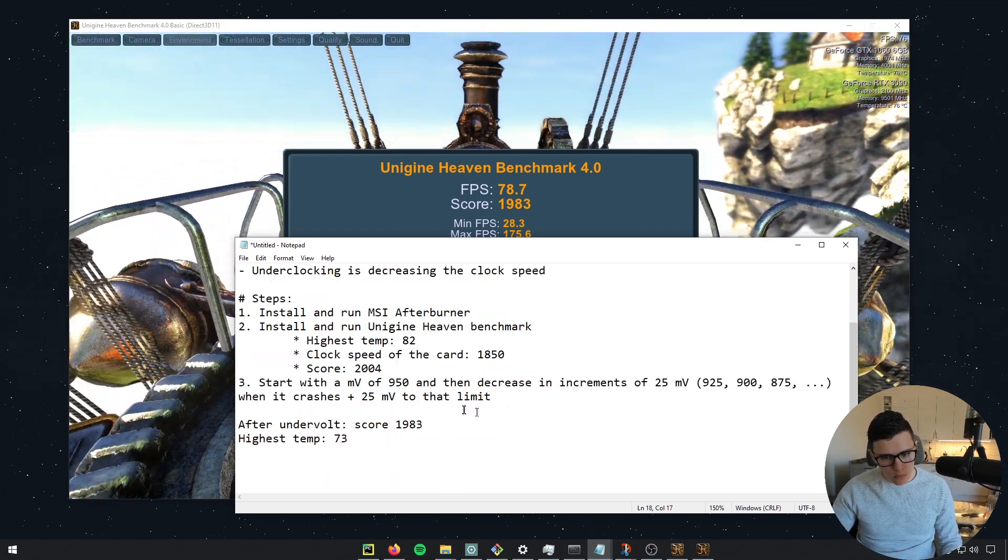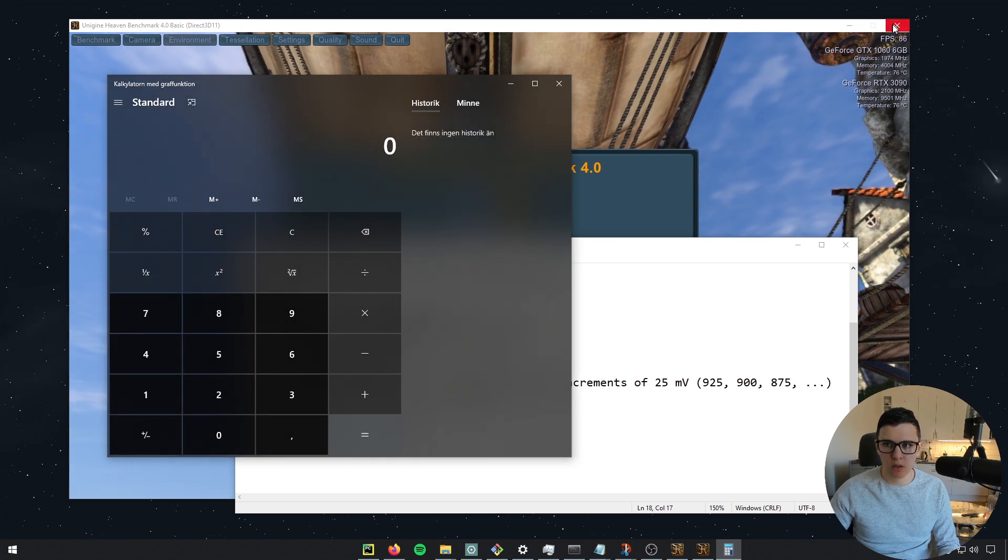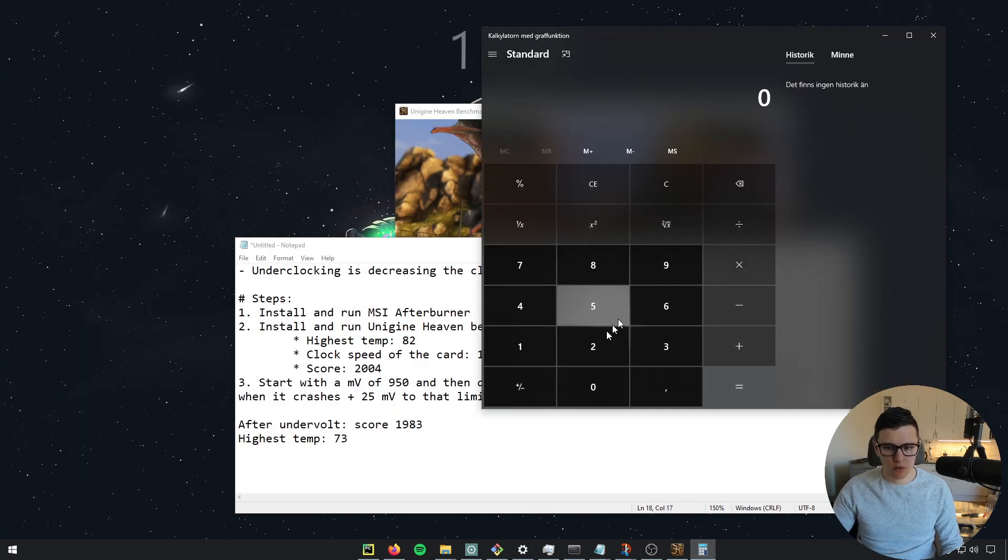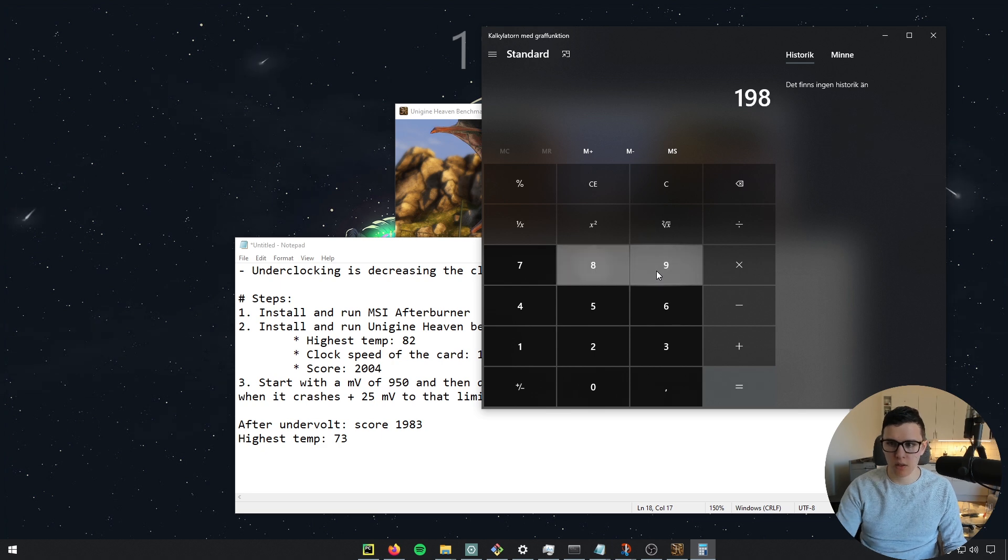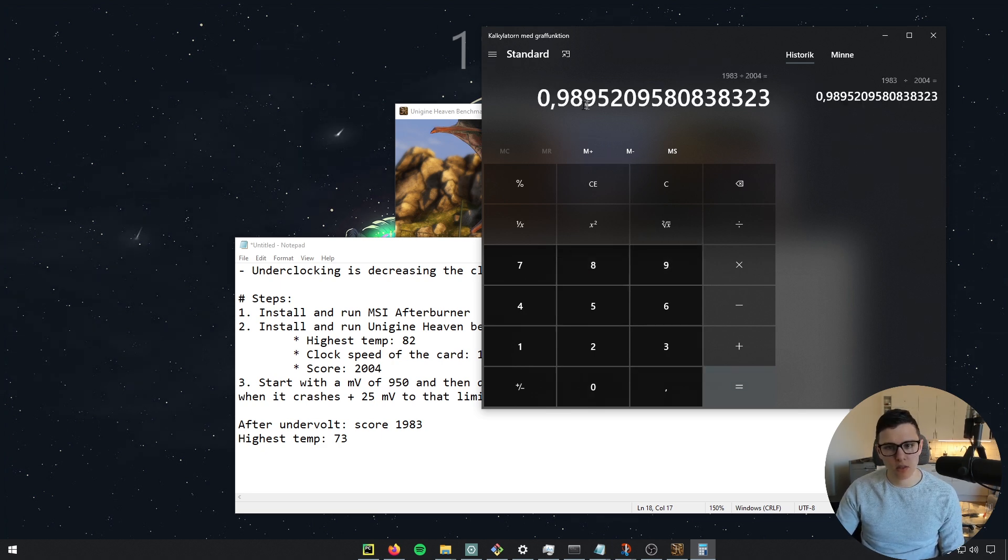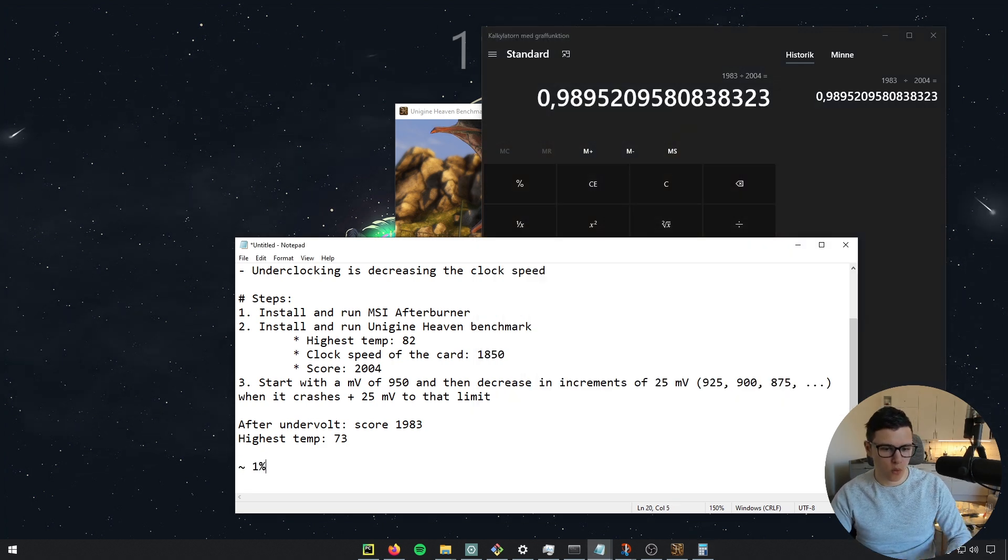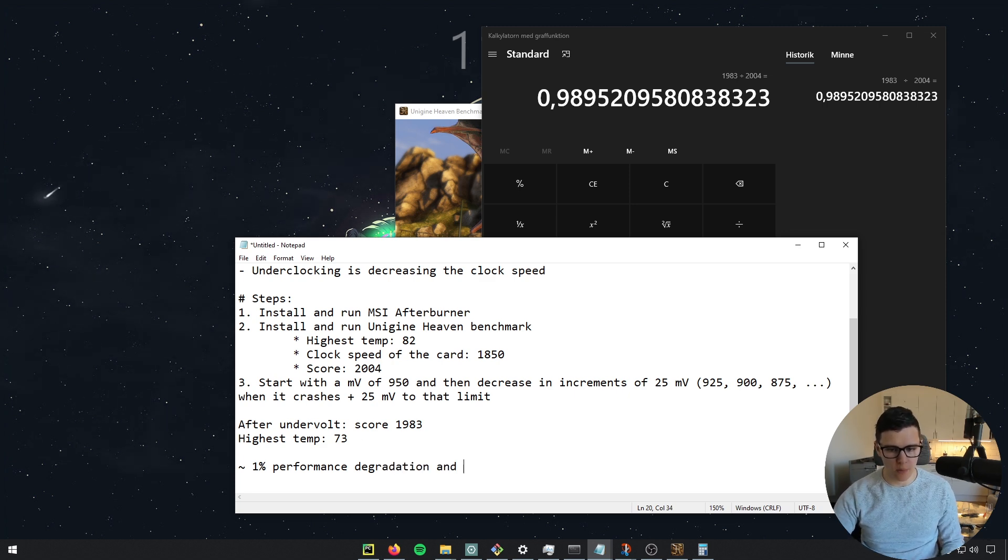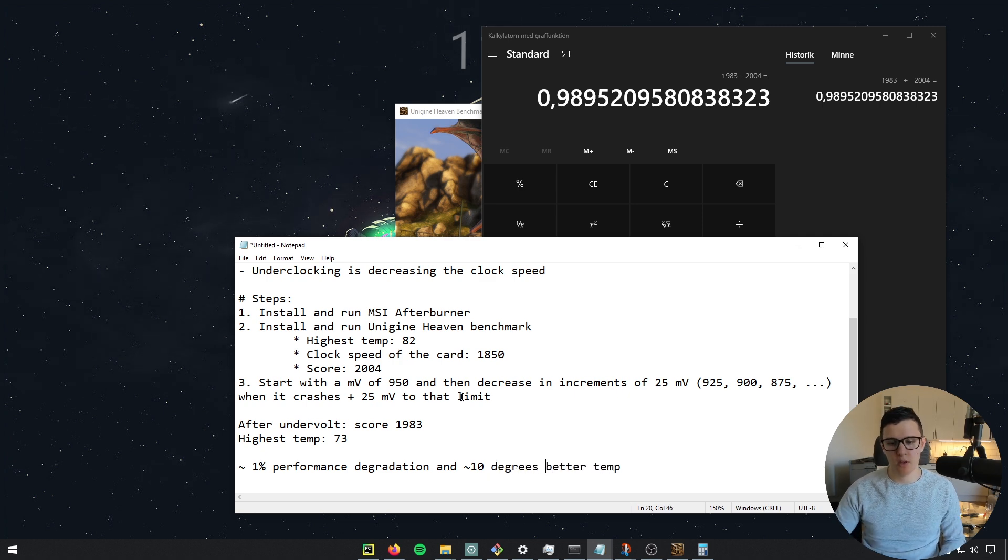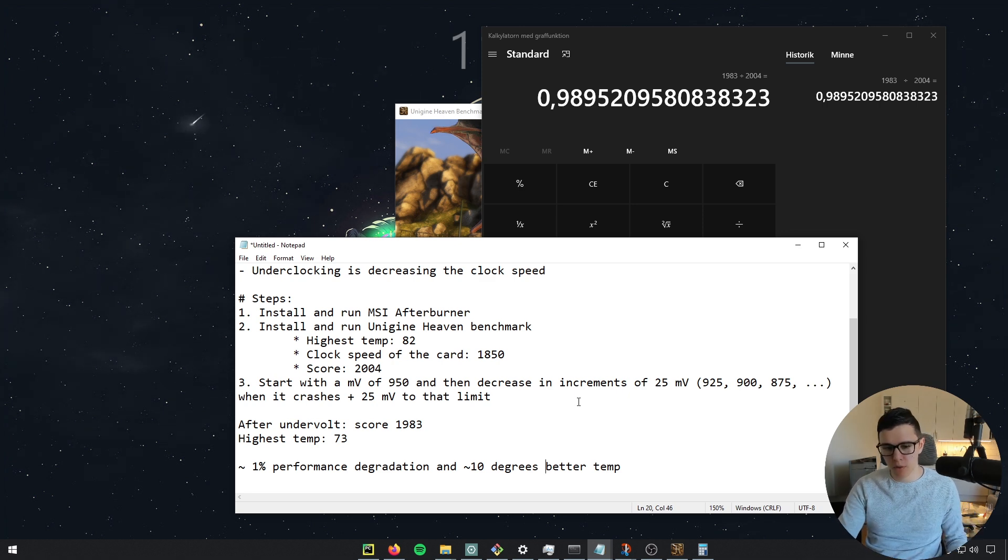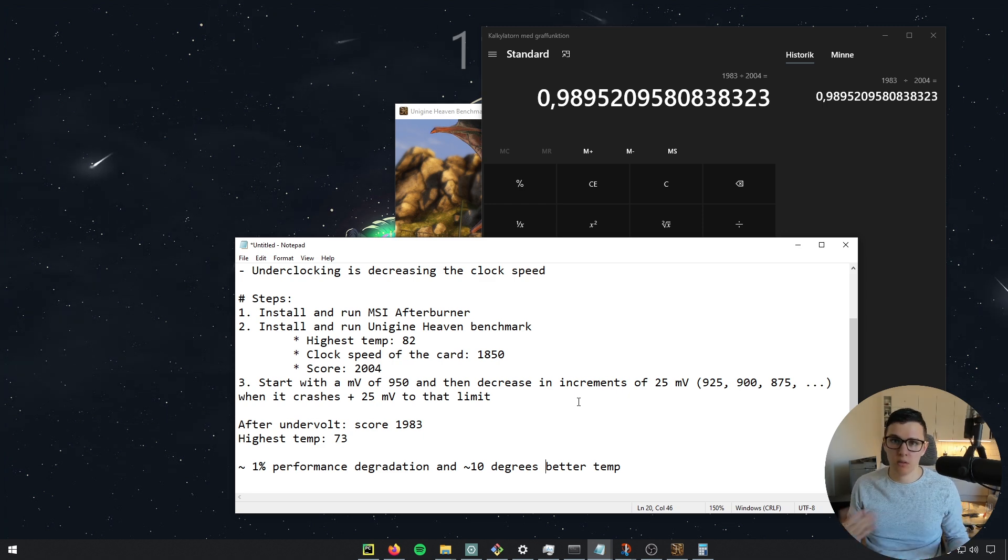So let's just bring out the calculator. So let me close this as well. So the difference is 1983 divided by 2004. So I guess it's about 1% improvement. So 1% performance degradation, and about 10 degrees better temperature. So 10 degrees better temperature. And to me, that's a wonderful trade off, to have that much better temperatures, and basically having it to the point of thermal throttling before, but now within very safe temperature.